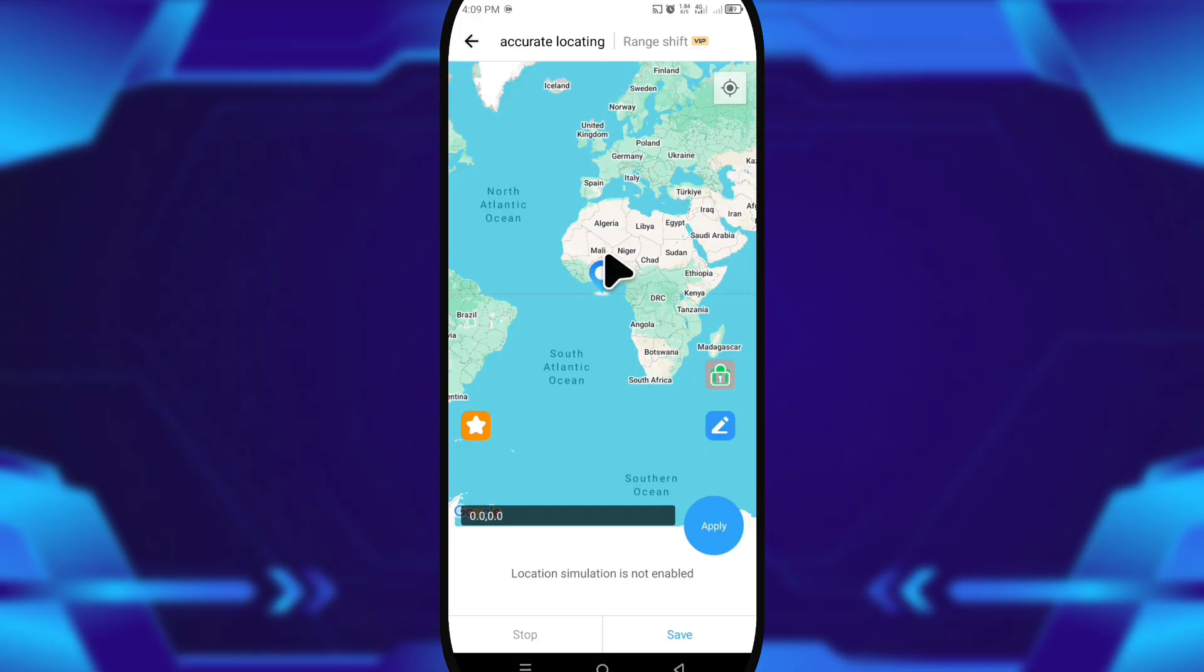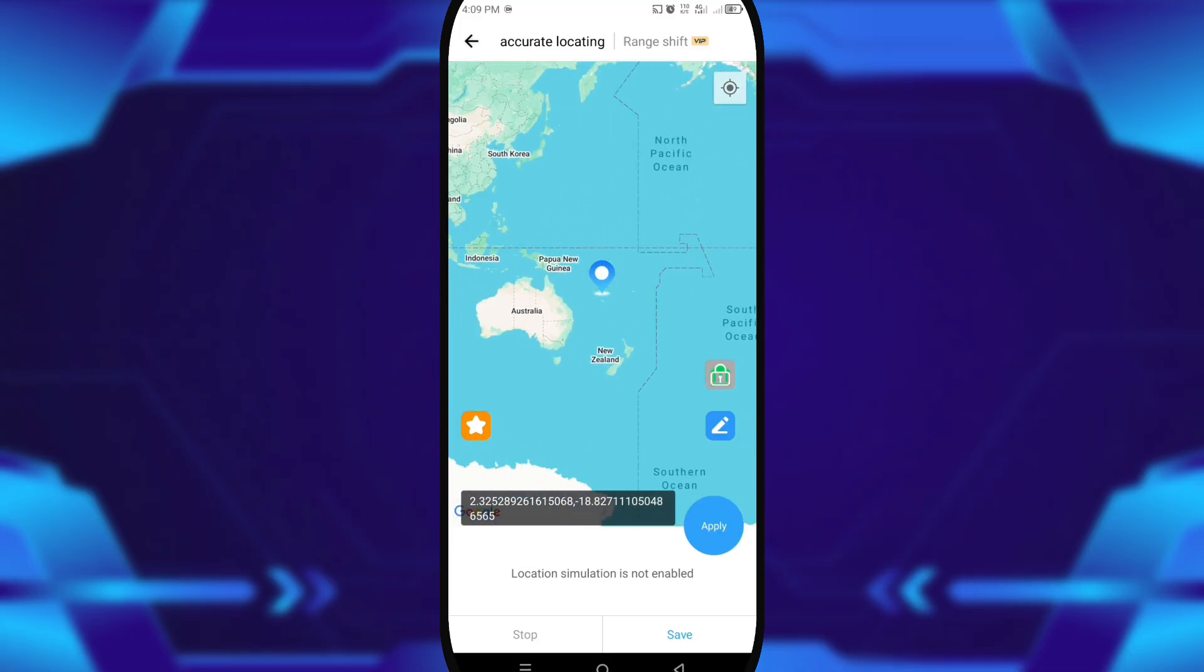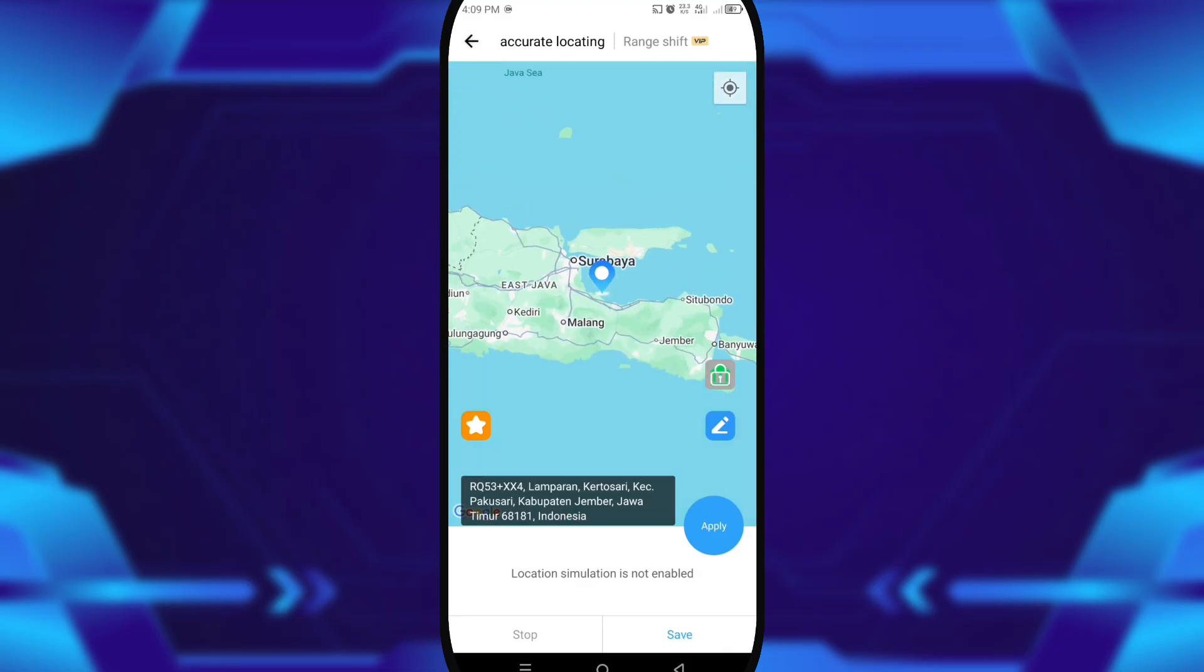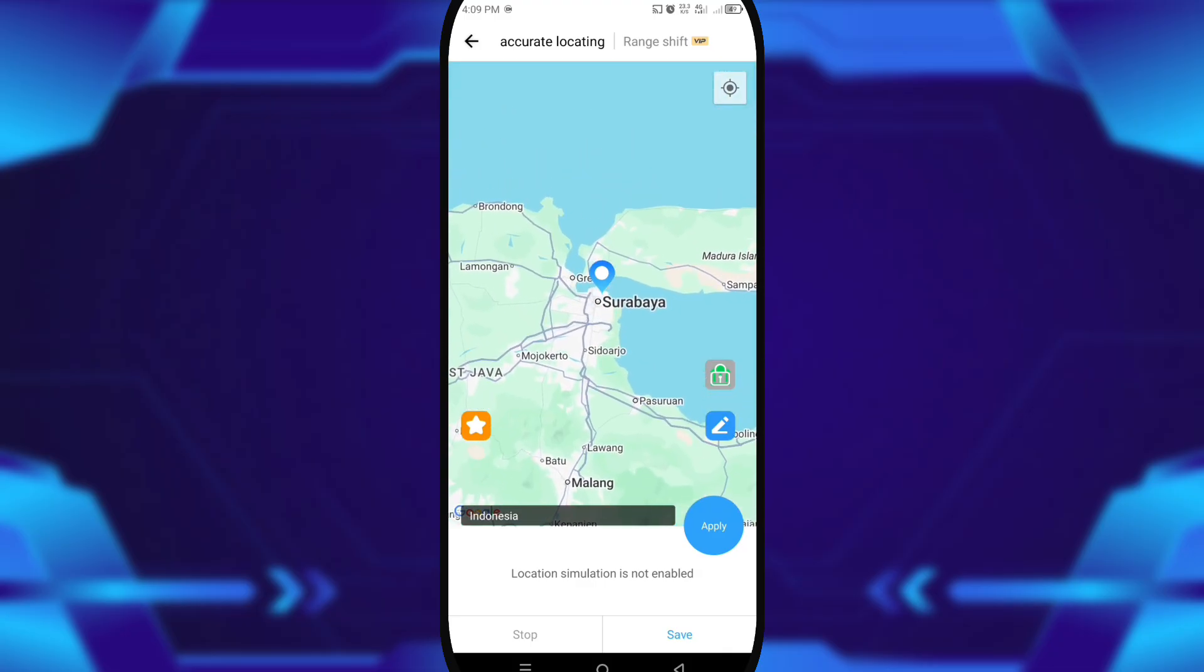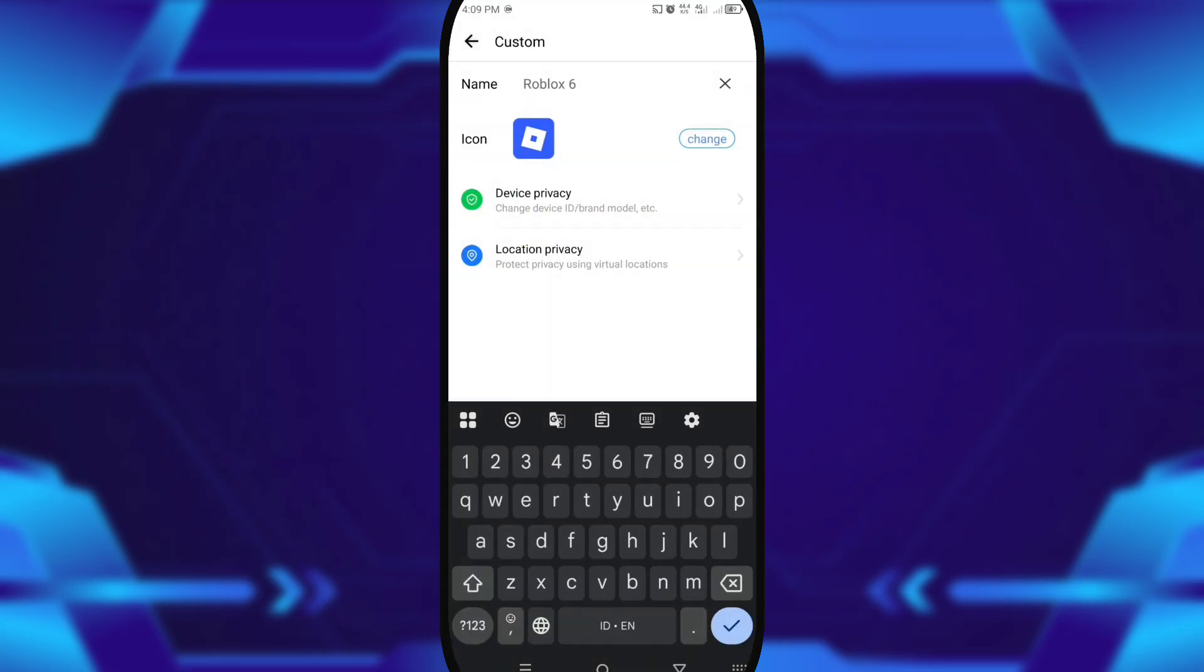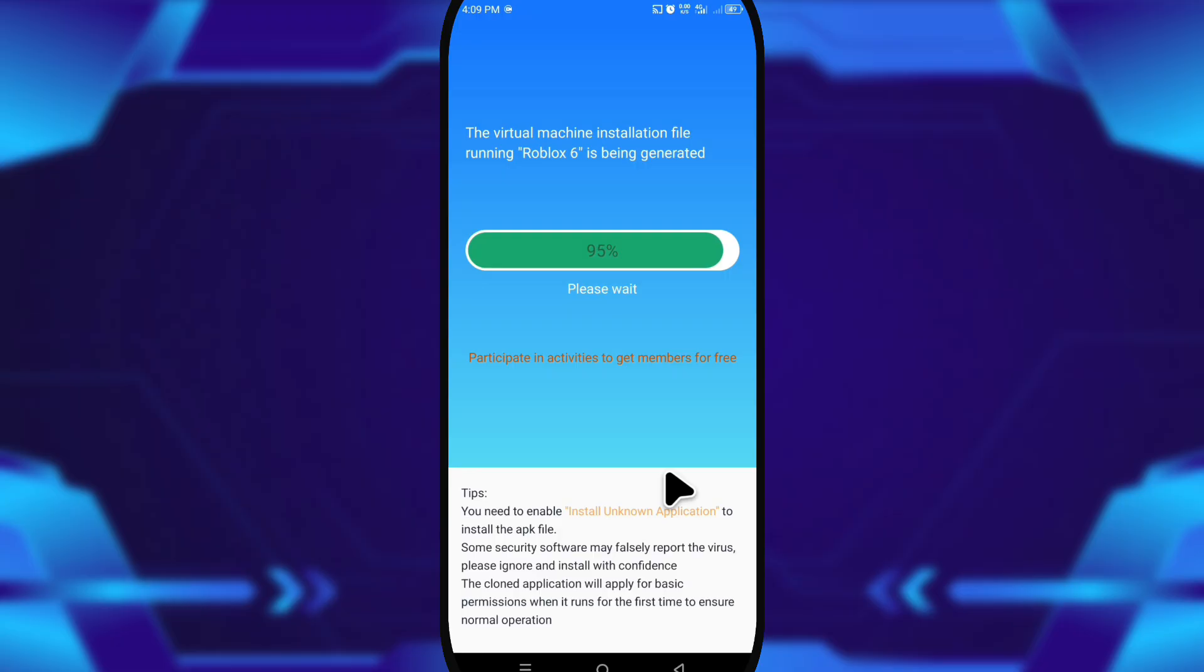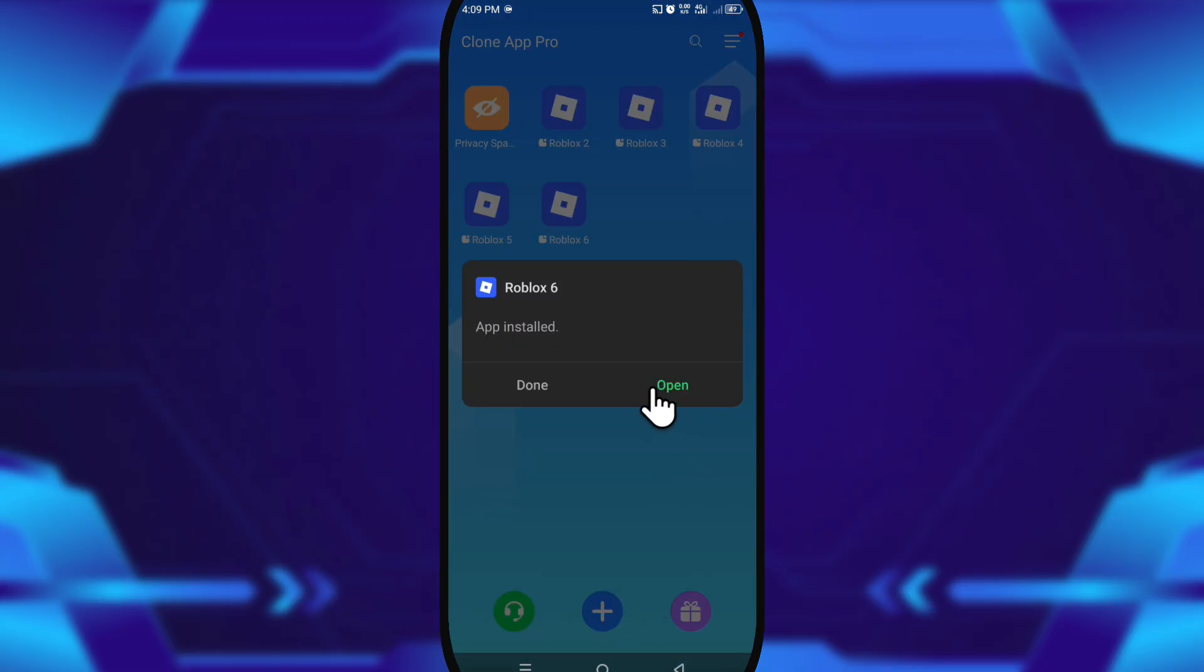After that, I opened location privacy. Here you can randomize your location—useful when testing apps that depend on GPS or if you want your virtual space to look like a totally new device. Once done, I tapped standalone installation and started installing the app.